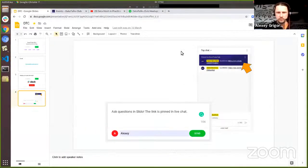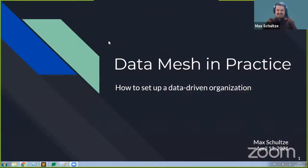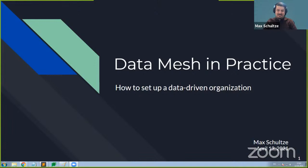And that's all. Max, the floor is yours. Thanks for joining us today. Thank you for having me. Let me quickly share my screen so we can get started. Can you see my screen now? Is everything working fine with the sharing? That's perfect. Thanks again, Alexei, for having me today. I'm super excited to be here and to talk to you about data mesh in practice, or how to set up a data-driven organization.